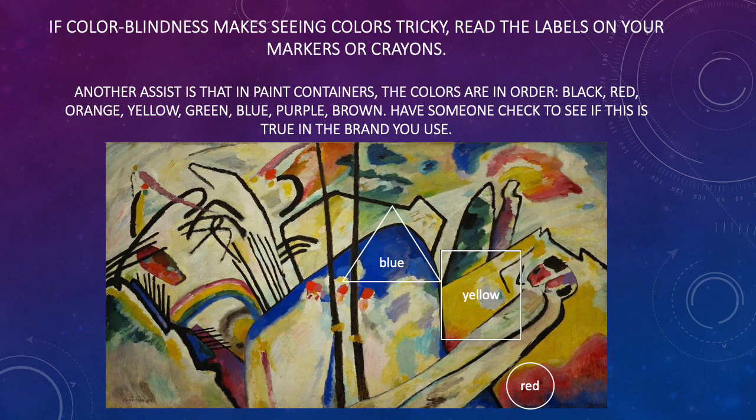If color blindness makes seeing colors tricky, read the labels on your markers or crayons. Another assist is that paint containers usually come in order: black, red, orange, yellow, green, blue, purple, brown. Have somebody check to see if this is true of the brand that you use, but this is another way to help.